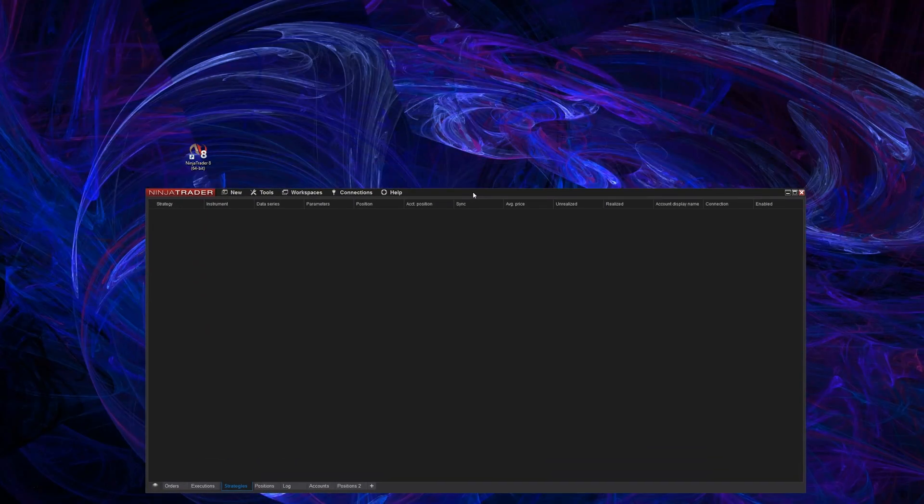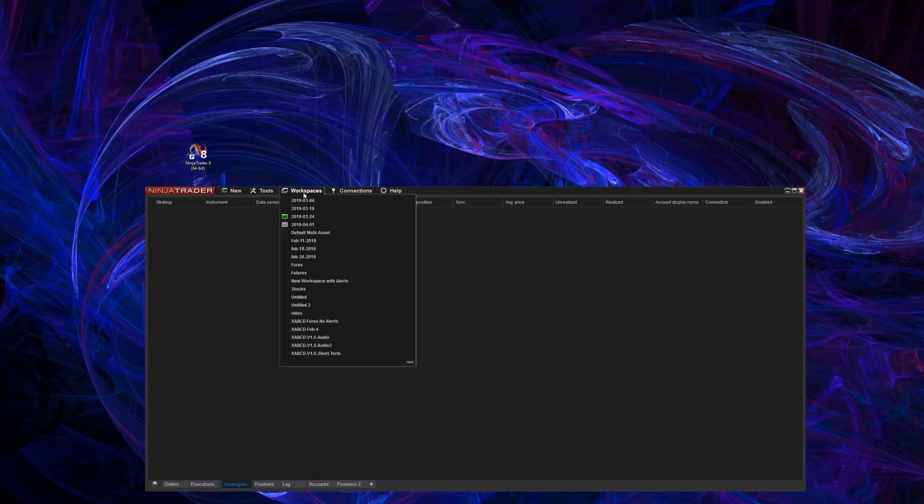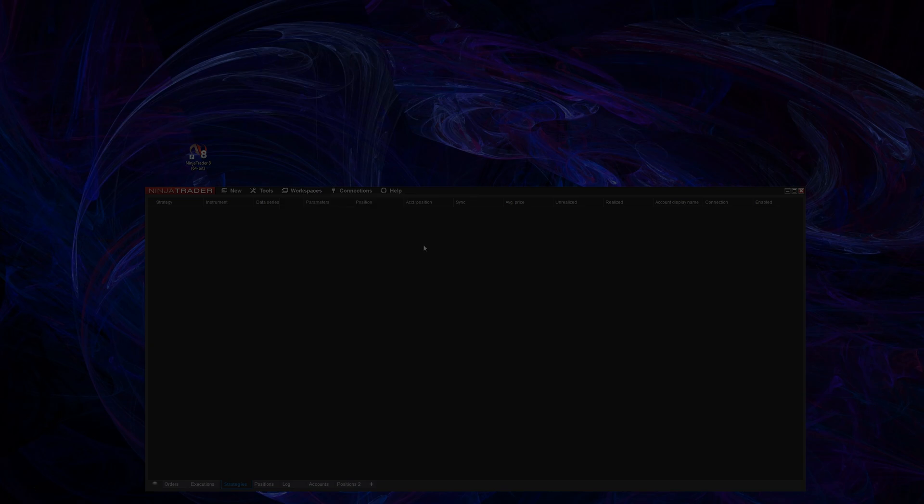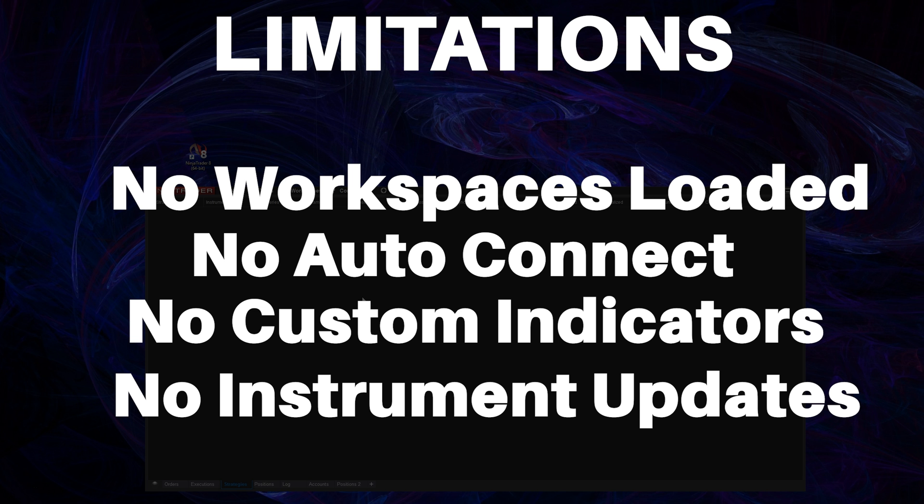So when you run NinjaTrader in safe mode, it prevents the following from happening. It won't load any workspaces. It will stop your NinjaTrader from connecting automatically upon startup to your data source or your broker. It's not going to load any custom indicators or add-ons, period. And it's going to prevent any instruments from getting updates from the server.